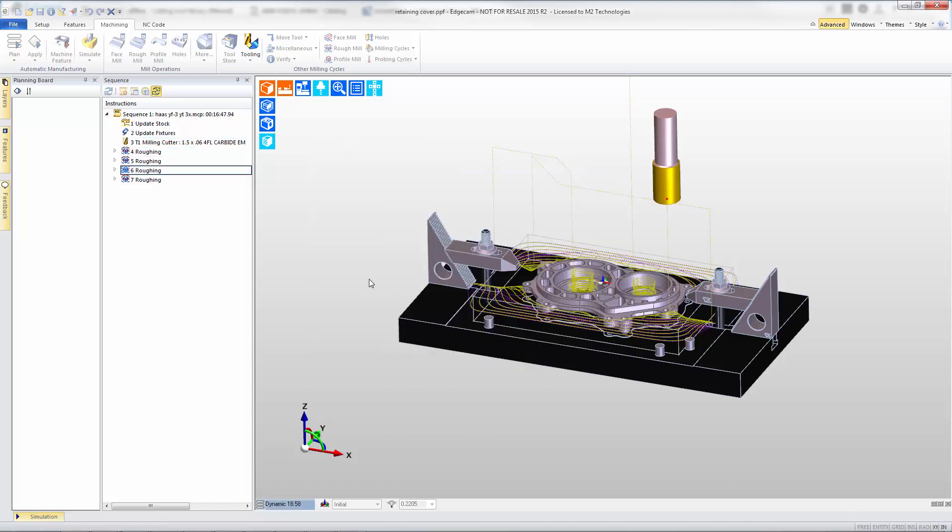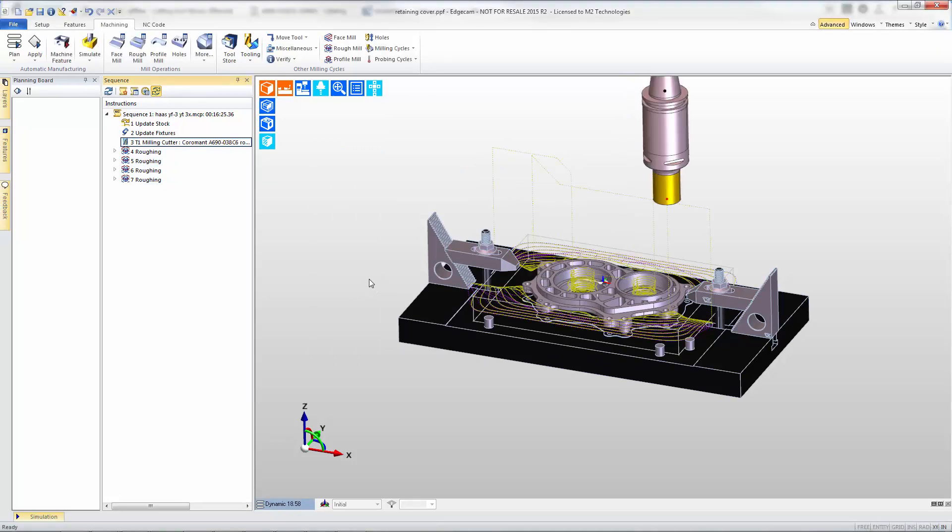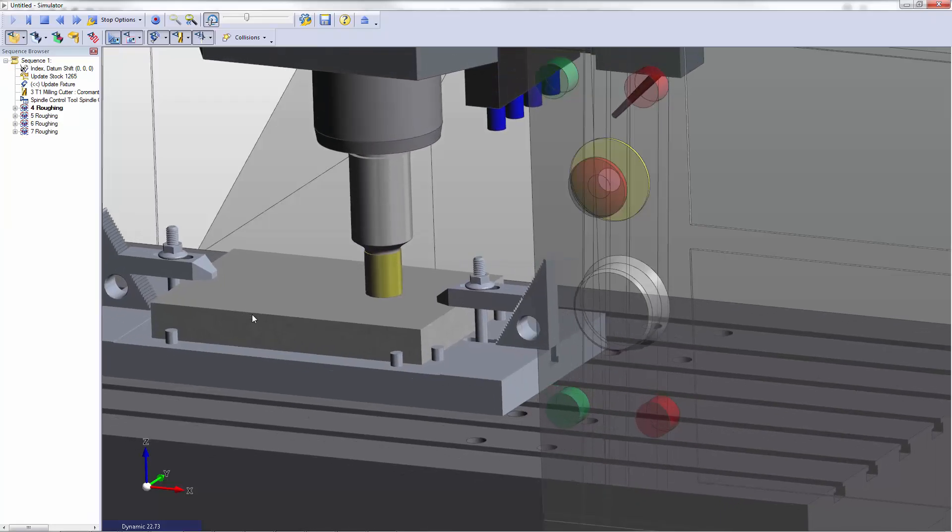Standard EdgeCAM functionality, the existing tool path is regenerated to the latest cutter that we've selected and once that regeneration is complete we can simulate this and see how this tool cuts.